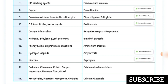Phencyclidine (PCP), amphetamine, and strychnine poisoning — antidote is ammonium chloride. Hydrogen sulfide poisoning — antidote is amyl nitrate. Nicotine toxicity — antidote is bupropion.